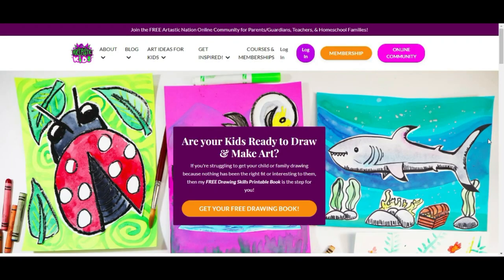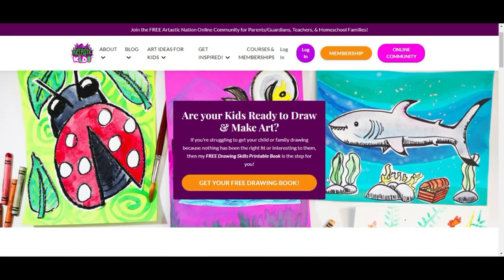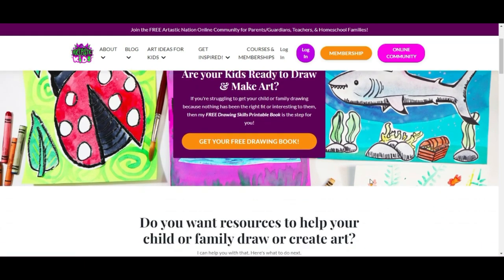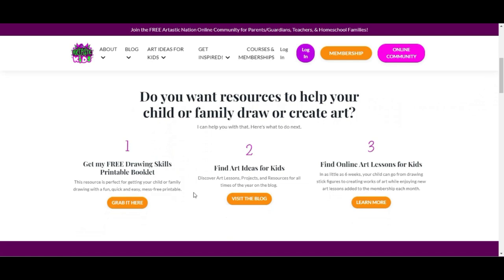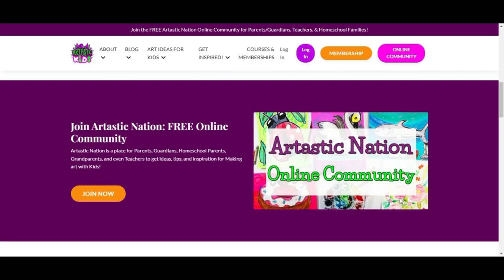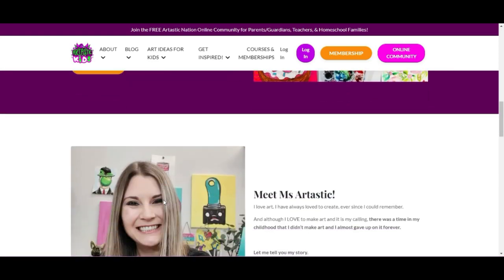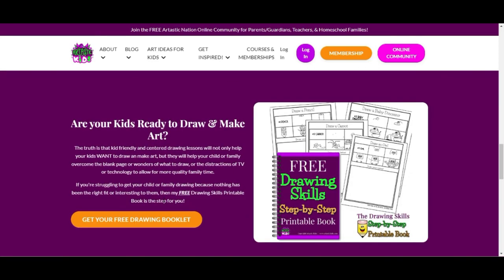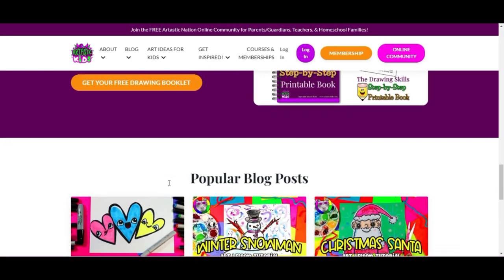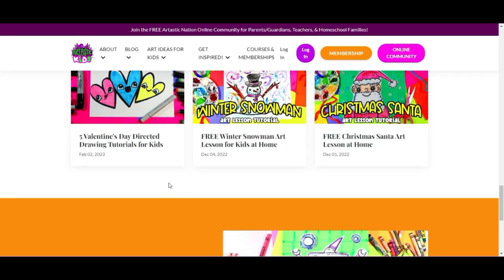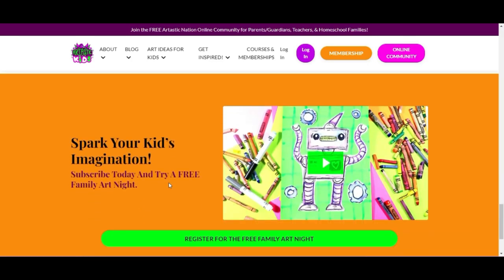This episode is brought to you by ArttasticKids.com. If you're a parent, guardian, homeschool family, or a classroom teacher looking for art lessons and resources, begin your journey by finding free art lessons, tips, advice, and more at ArttasticKids.com.